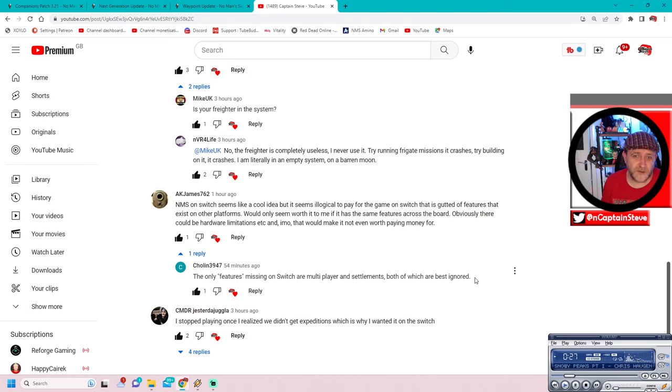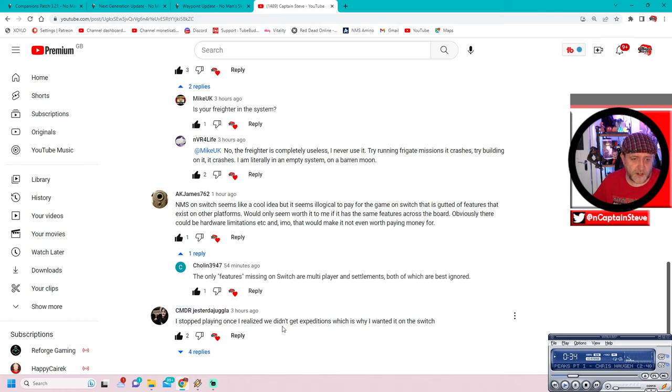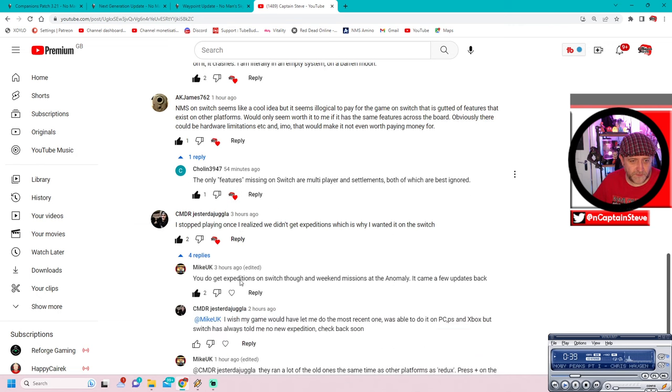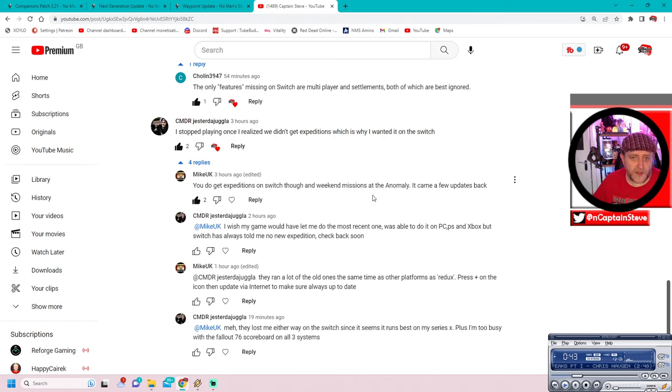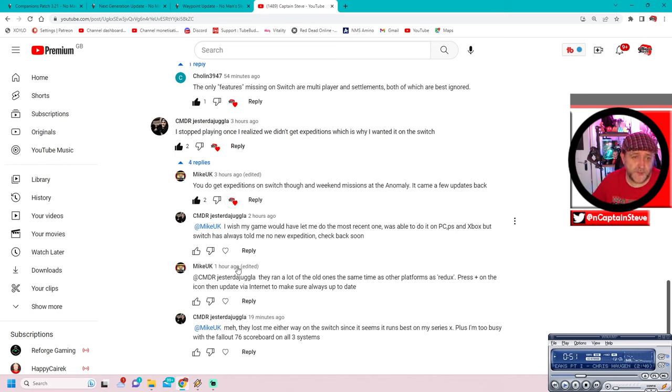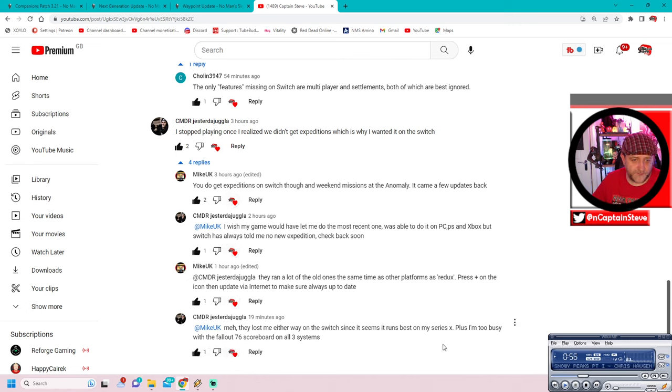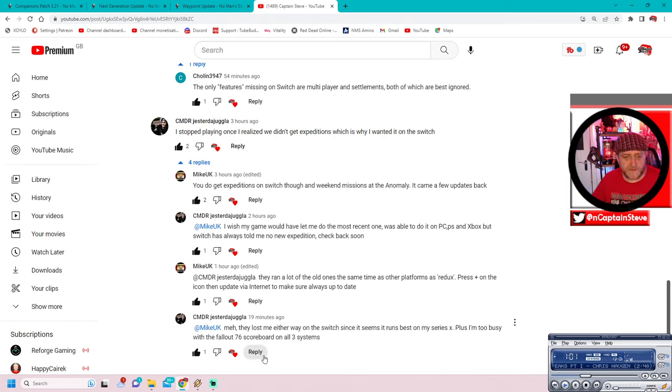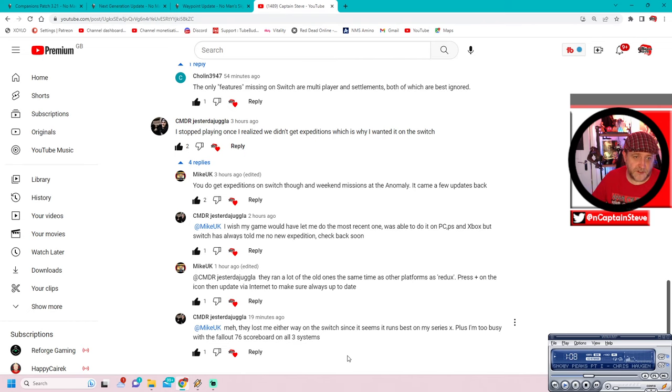And some of the things inside the Quicksilver store, the capes, are missing. And we've got here Commander Jester Juggler saying, I stopped playing once I realised I didn't get the expeditions, which is why I wanted it on Switch. There's a couple of replies here. You do get expeditions on Switch, though the weaker missions at the Anomaly. And the weaker missions at the Anomaly. It came up a few updates back. Oh, okay, cool. I wasn't 100% sure, but I'm glad that you've clarified that there. Let's just hit these. Yeah, I lost me either on the Switch, since it runs best on my Series X, plus I'm too busy with the Fallout 76 school board and all systems.